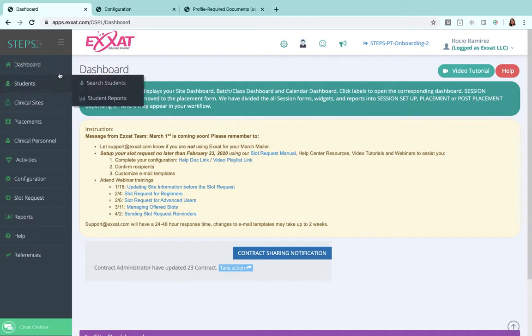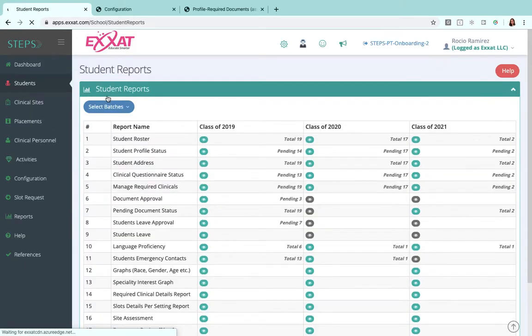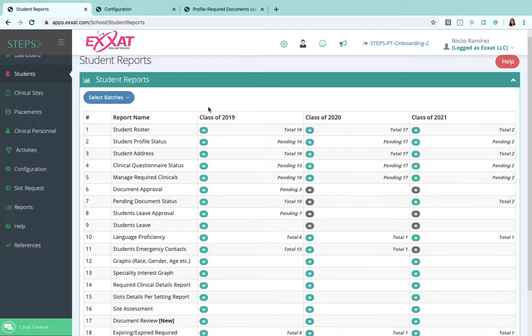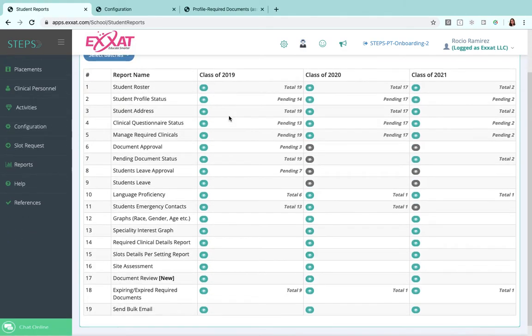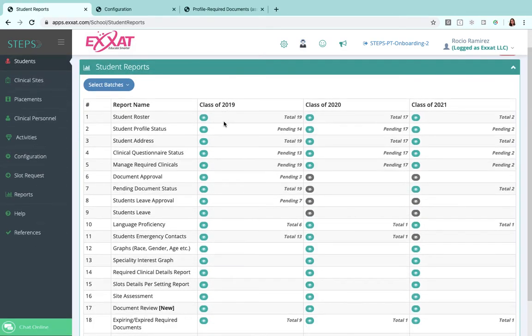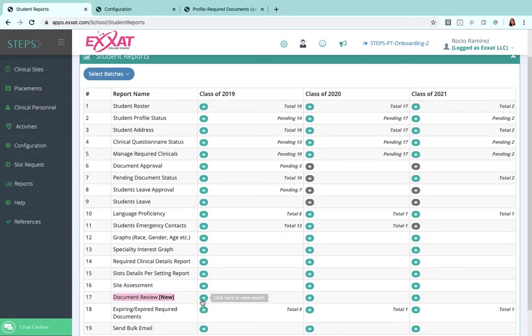We're going to go over to students and student reports, and on this page for the desired class, we're going to look for a report called document review new. This report might not be listed in the same order, but just go ahead and look for that same name there.